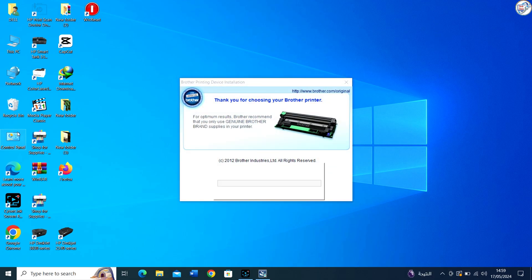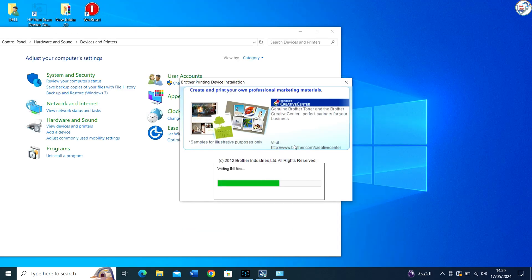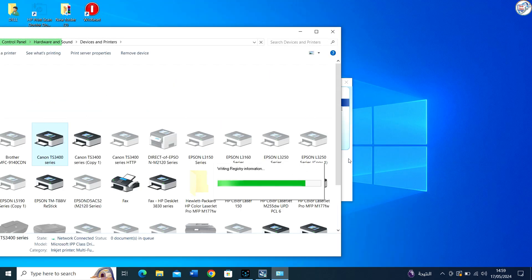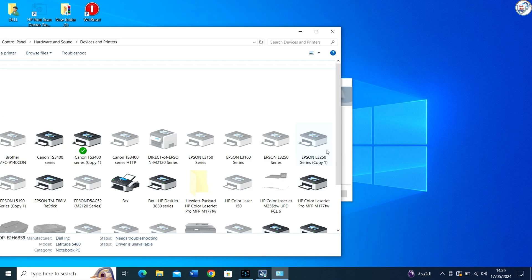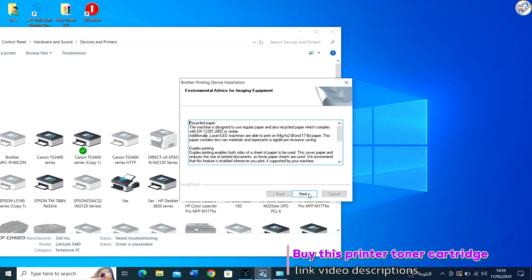Connect your Brother HL1110 printer to your computer using a USB cable. Follow any additional on-screen instructions to complete the installation process.